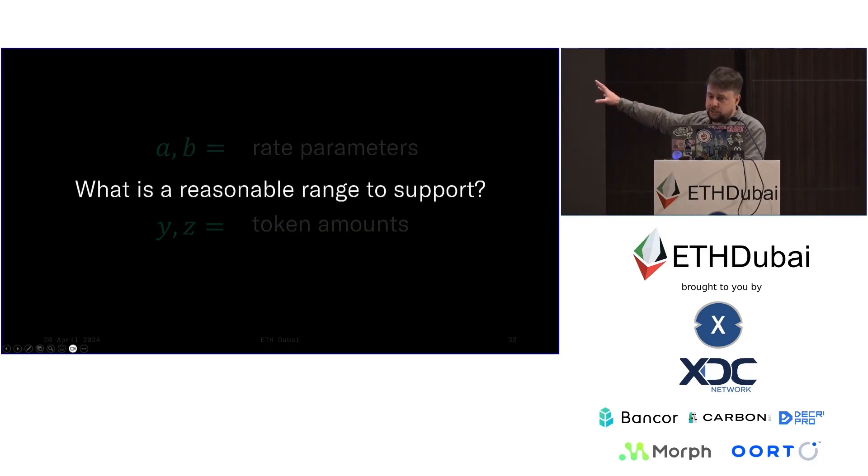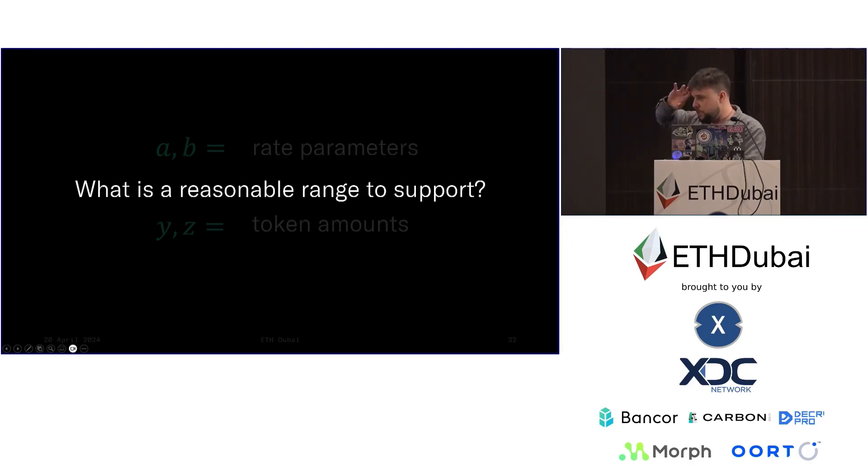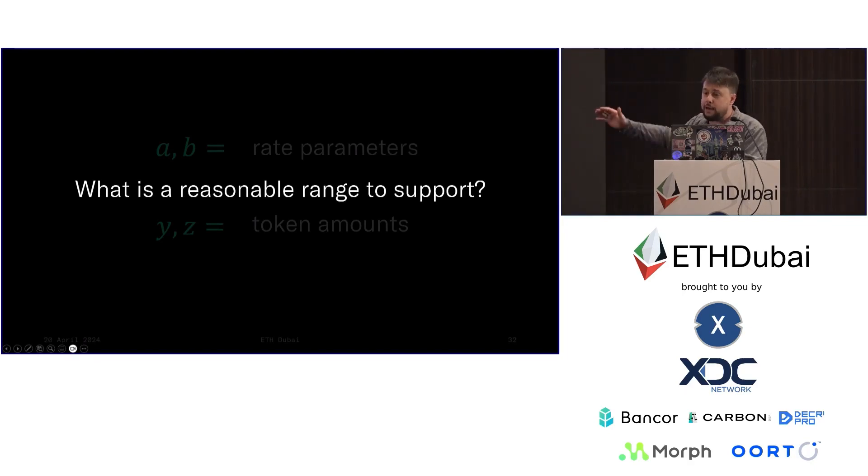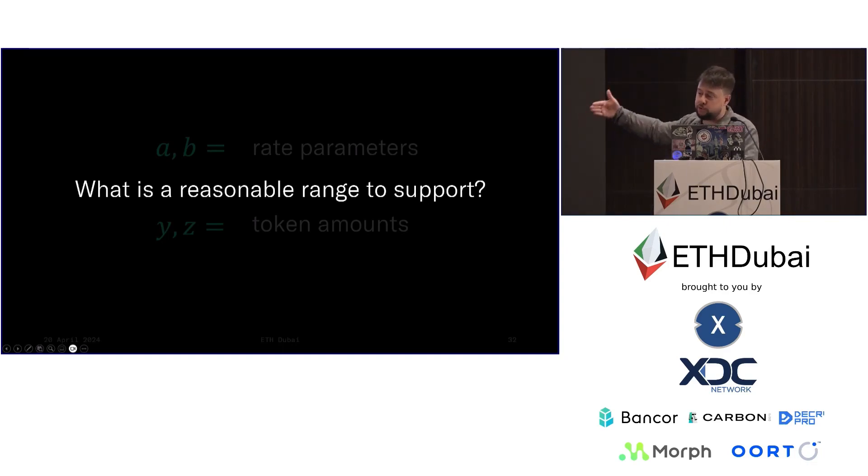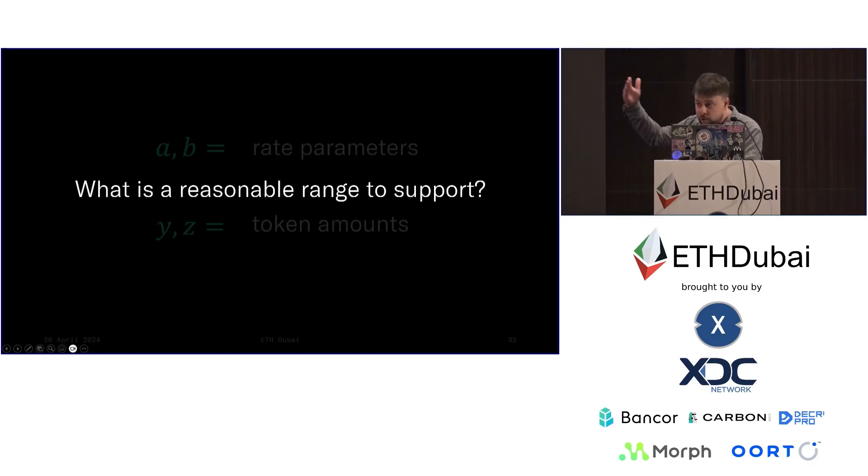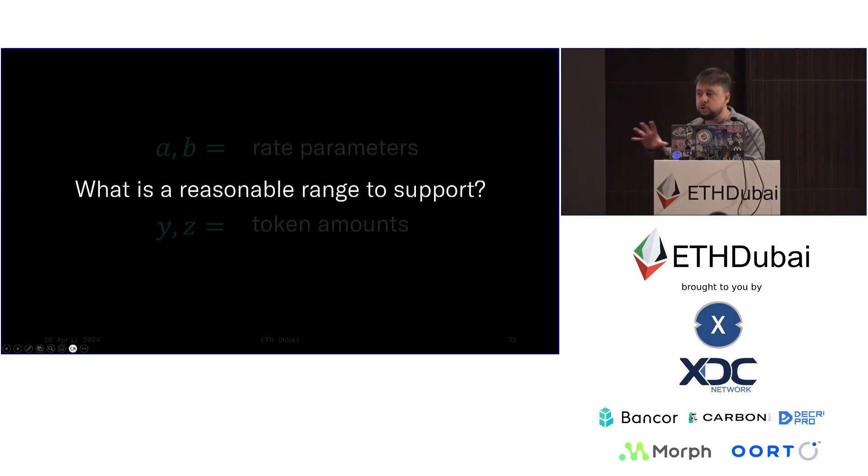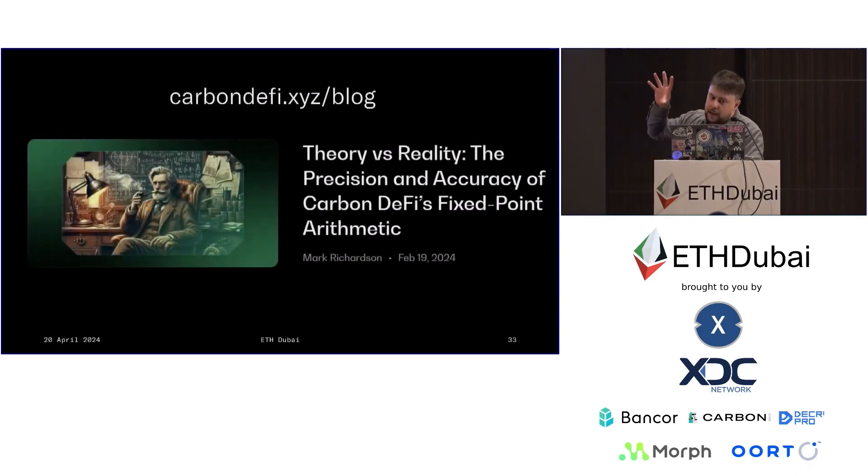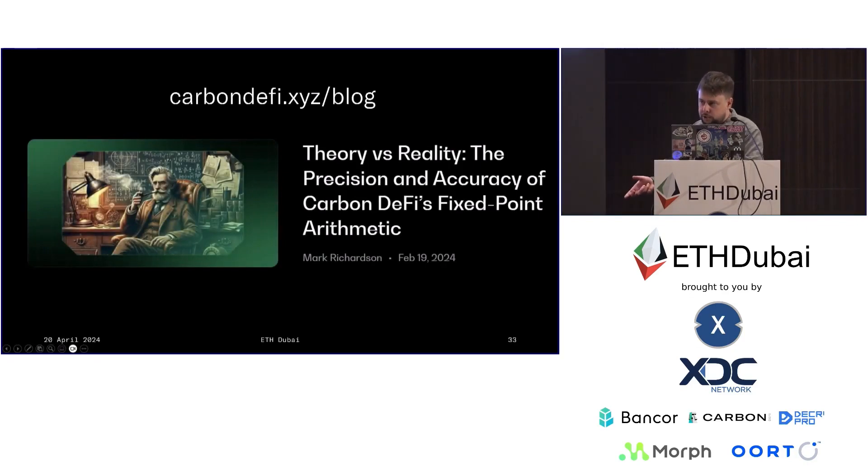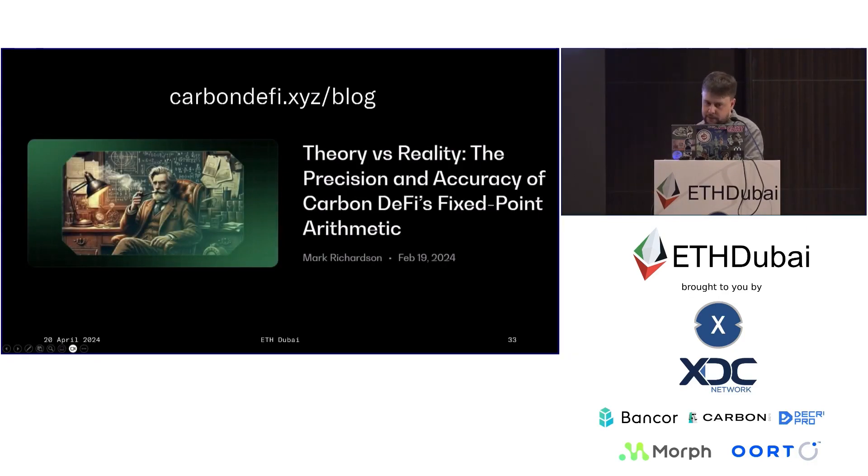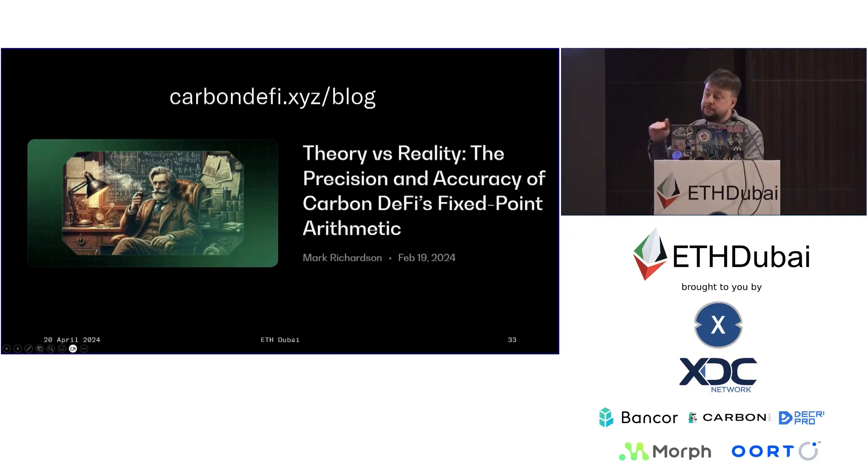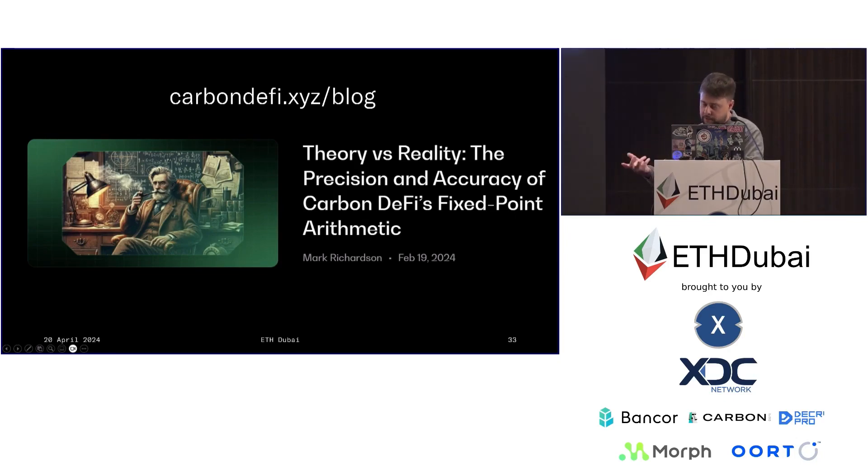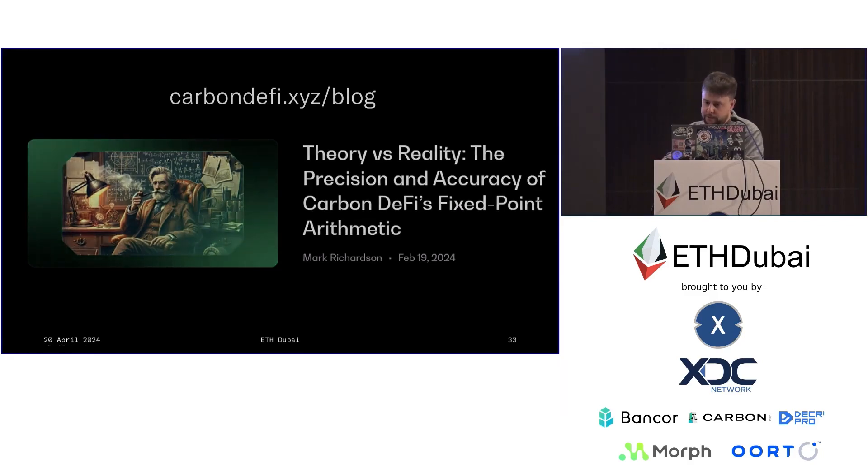So the answer to this question is, what is a reasonable range to support? It's just arbitrary. It has to be as wide, you have to go down to ridiculously small numbers and all the way up to stupidly high numbers, so small and so high that they lose all human meaning. Now I have written a very in-depth blog entry on this, and you can visit this via our website at carbondefi.xyz. And I'm going to run through just the CliffsNotes right now about how we approach this problem and the results that we achieved with it.